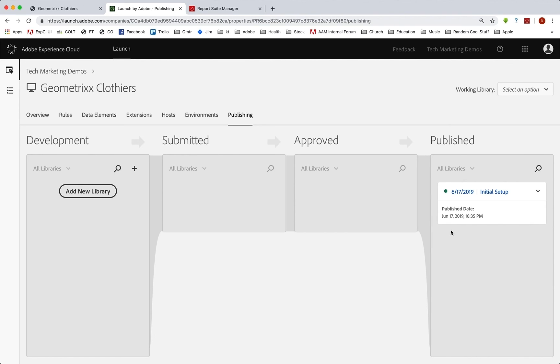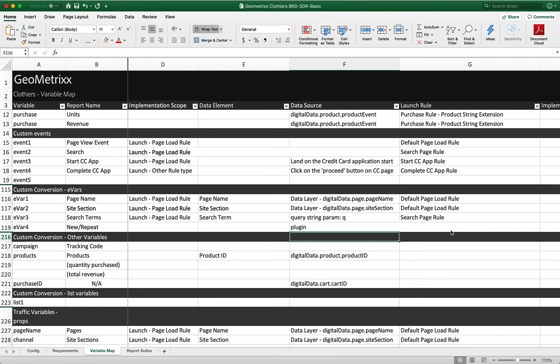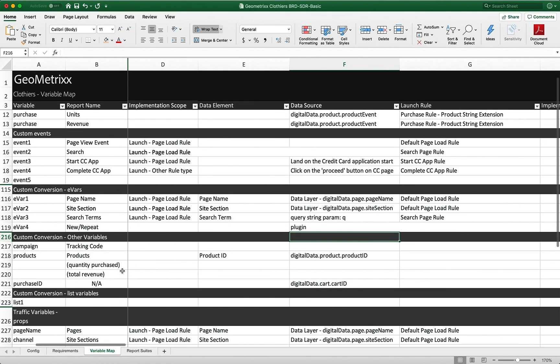And again, remember always to test it in development and staging. And always make sure that you document it here in the SDR and the business requirements document as well. And that you're setting up the variables and the admin console and going through all the steps that we've been through through these videos. So good luck.